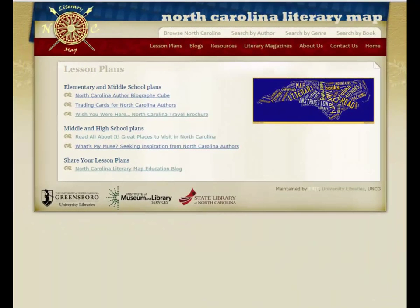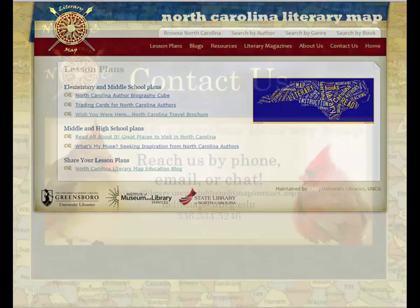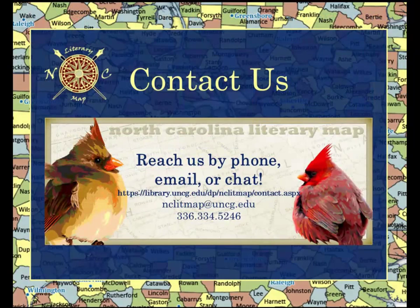Please take time to explore the other lesson plans included in this tab. If you have any questions about this module, please contact the Lit Map team. To learn more about the Lit Map's outreach and social media, please choose the next module.